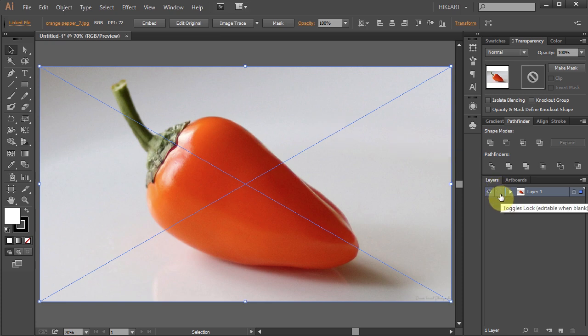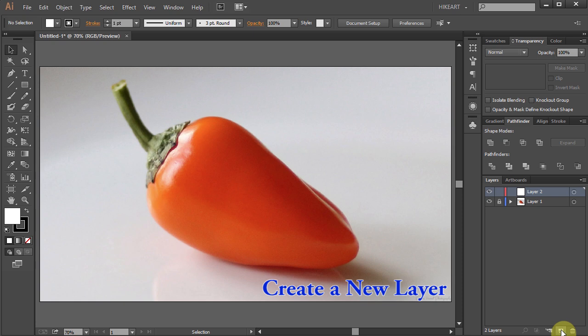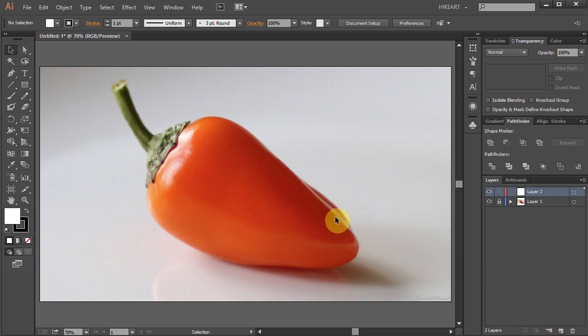Let's lock this layer. Next we will create a new layer and change its color to blue so we can see the mesh lines a little easier.